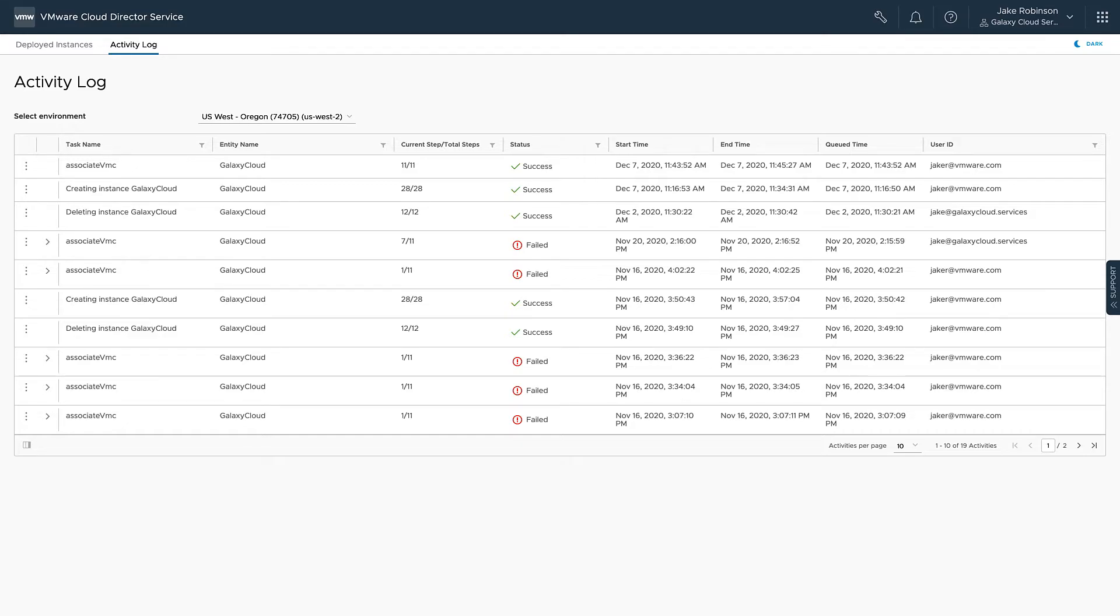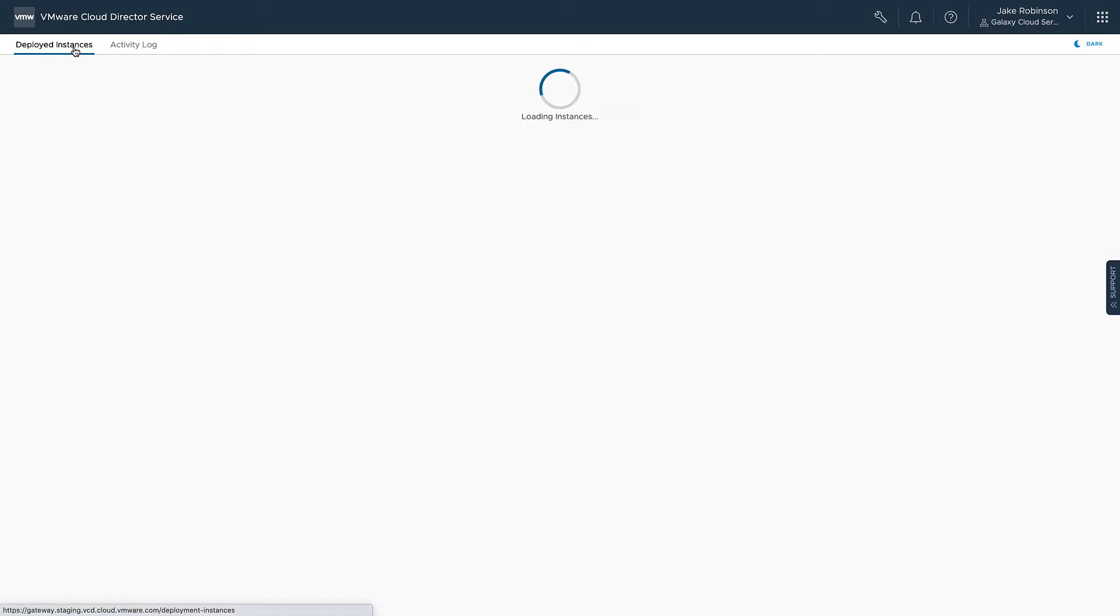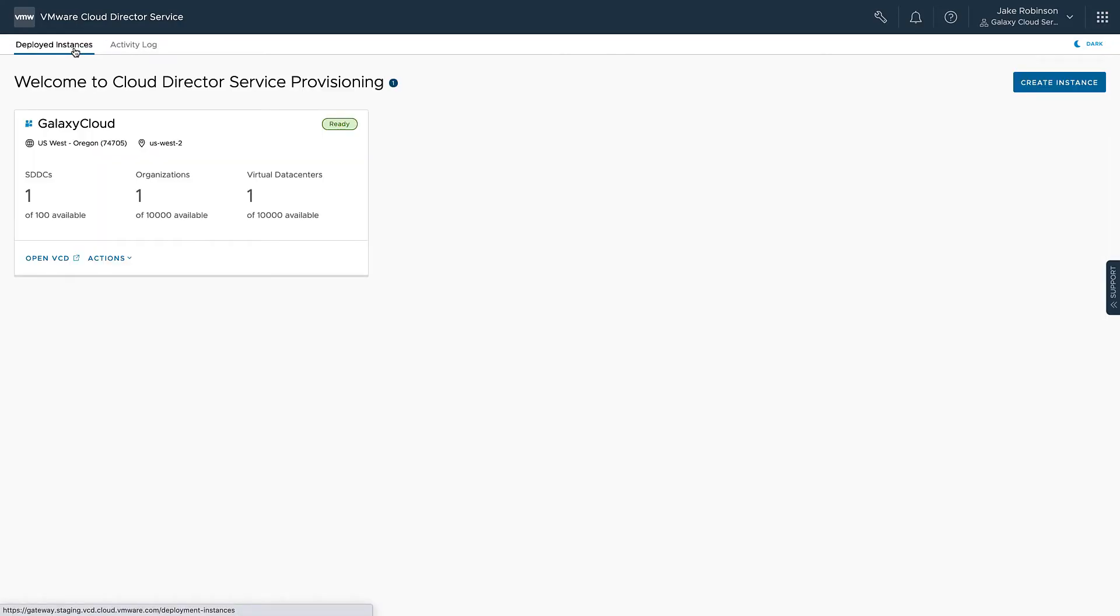We can then go to Deployed Instances, verify that our Cloud Director instance is ready, then click on Open VCD to create our Provider VDC.